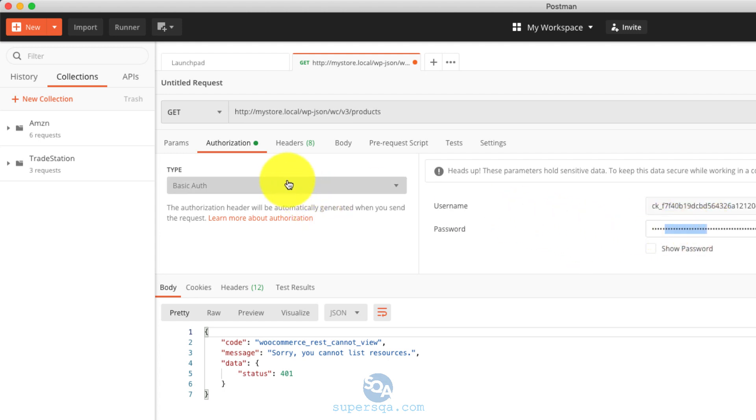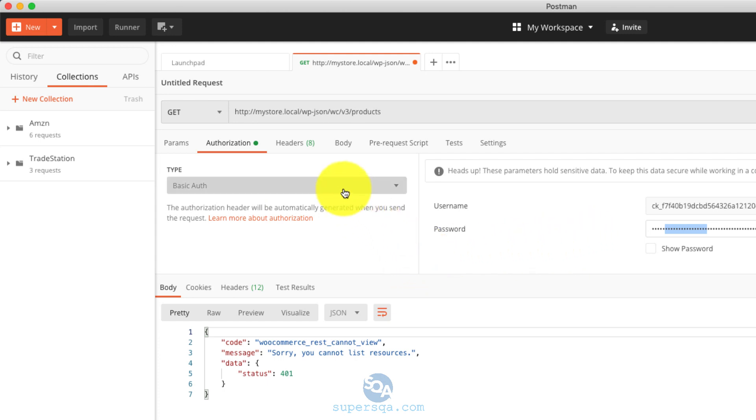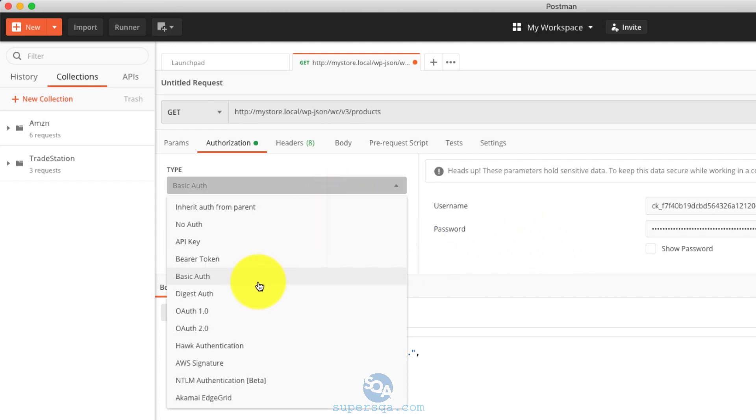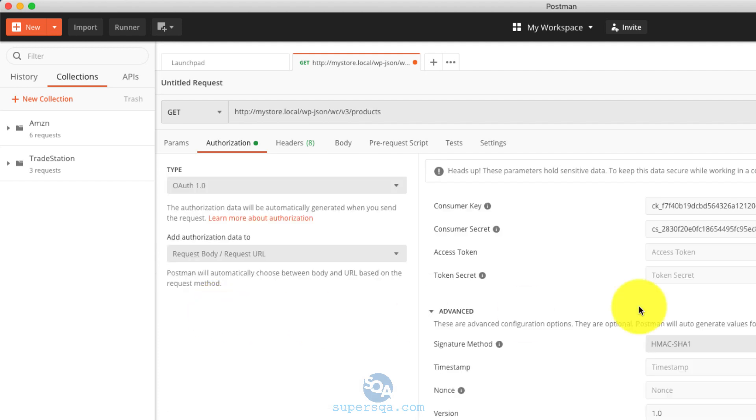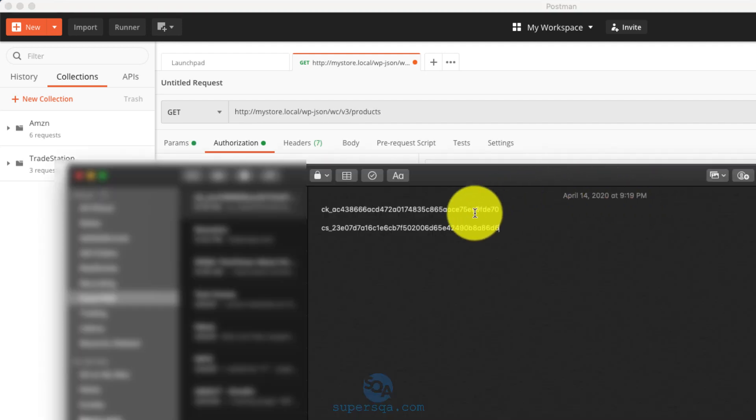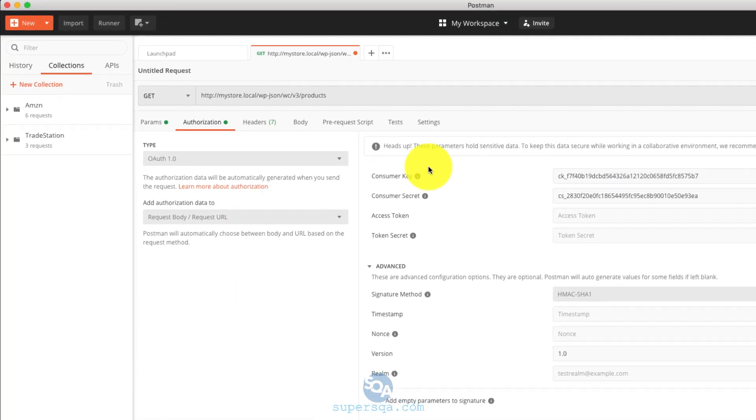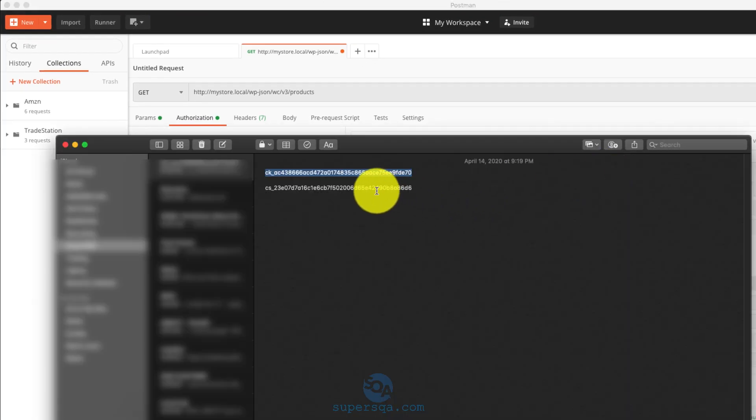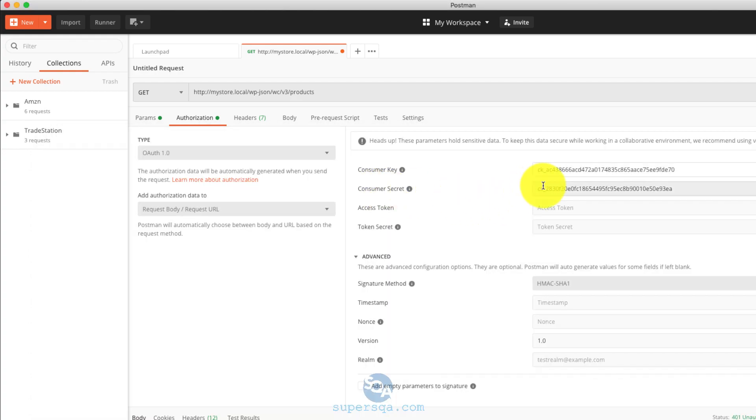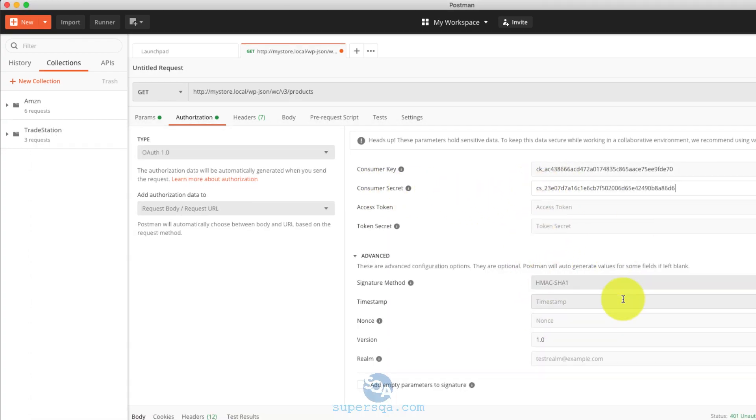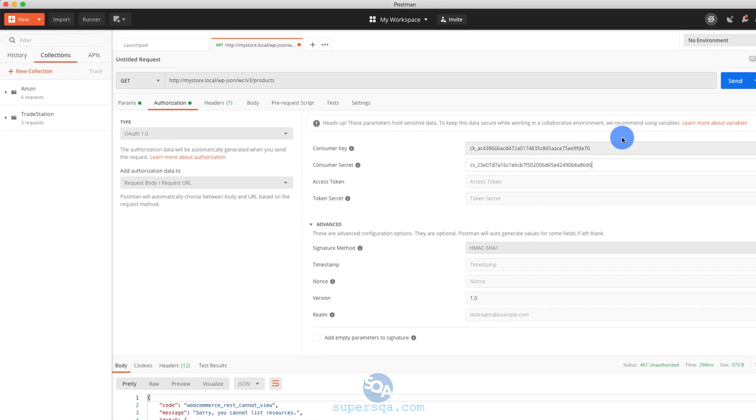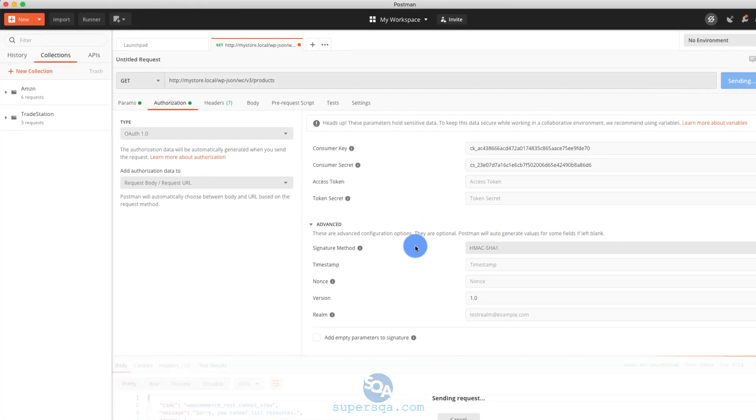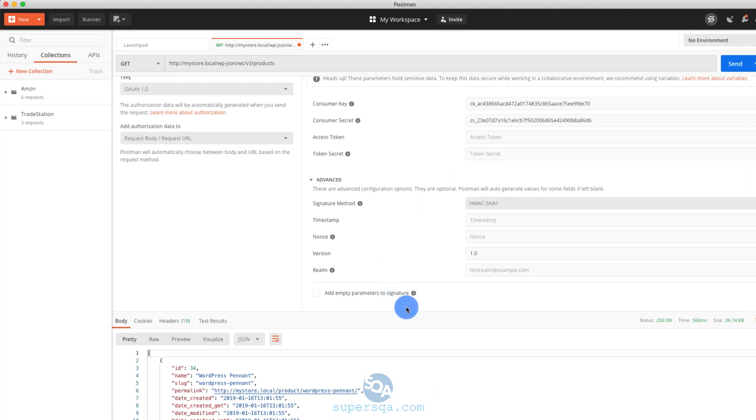Because our site is HTTP and not HTTPS. And this basic auth only works for HTTPS. Okay, so what we want to do is use this OAuth 1.0. And let me get what I saved here. So this is my key where it says consumer key, put in your key where it says consumer secret, put in your secret. Okay, that's it. You don't need to fill out the rest of this and click on send. That should work. Voila.